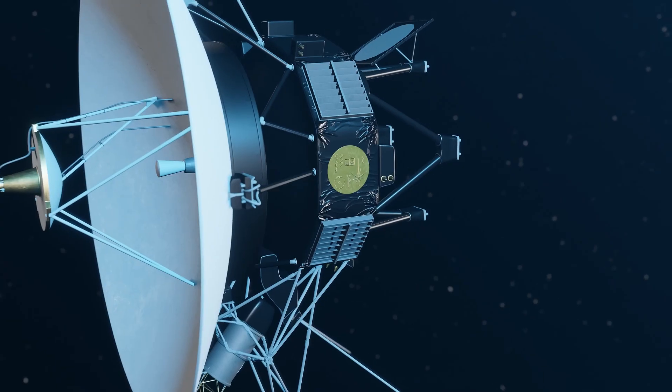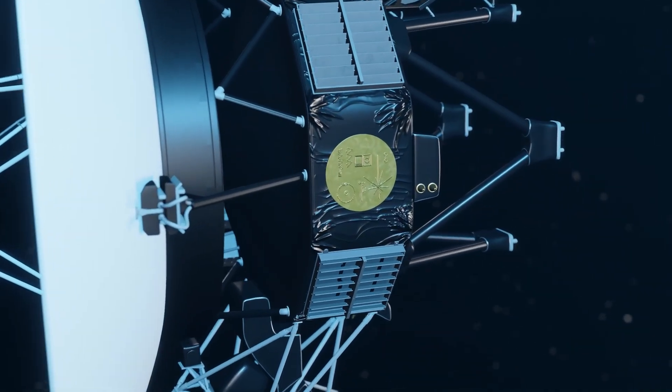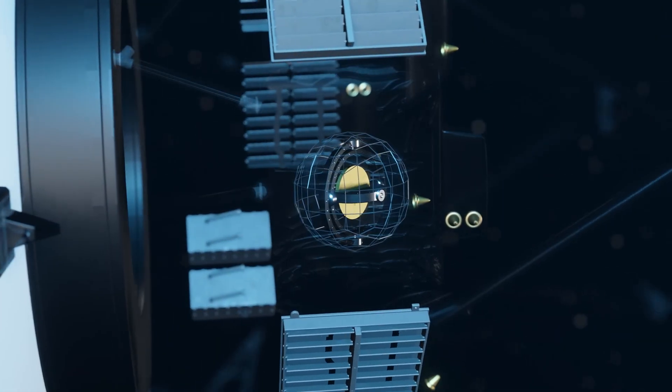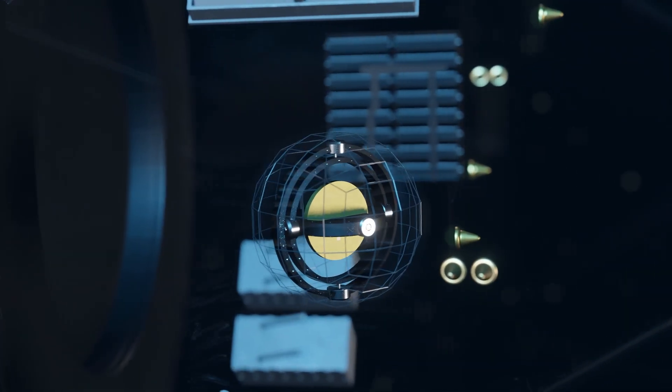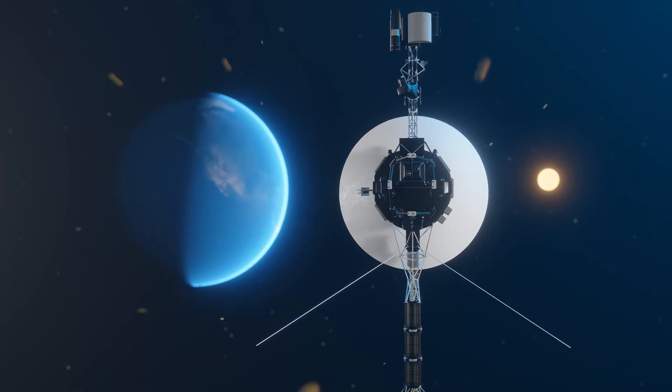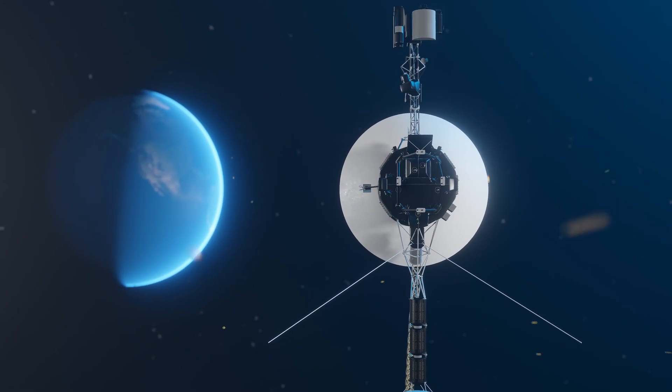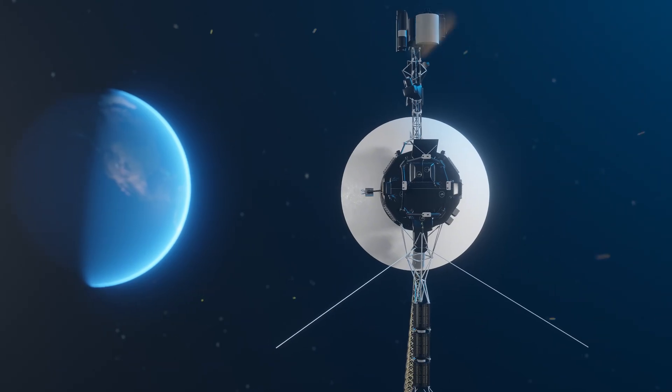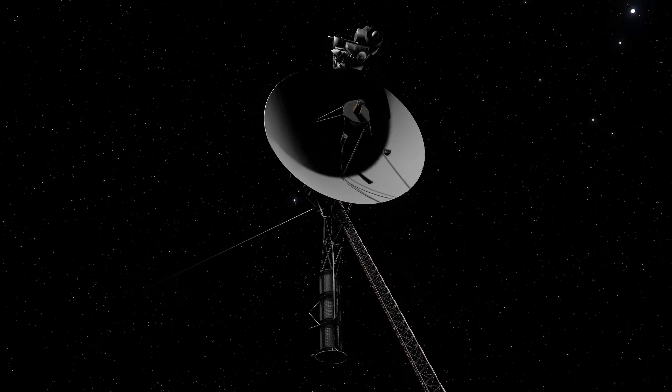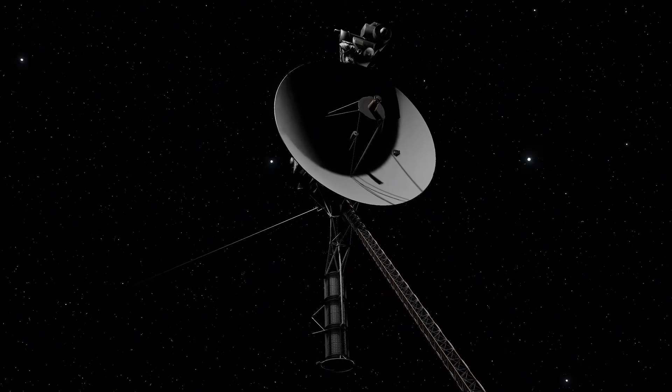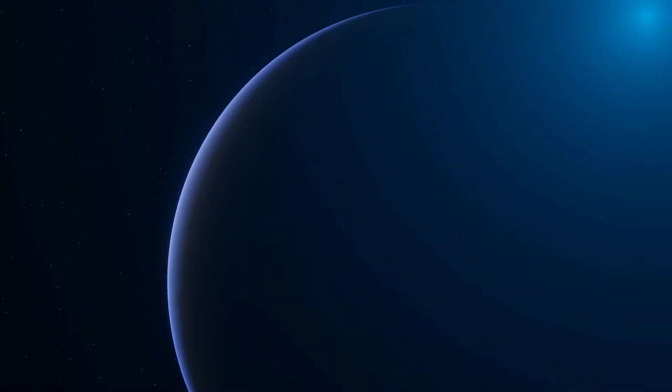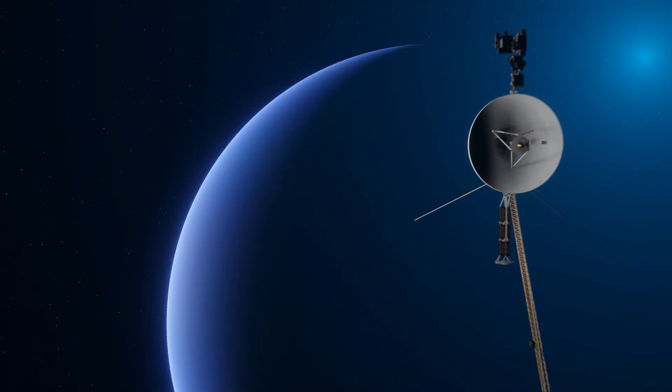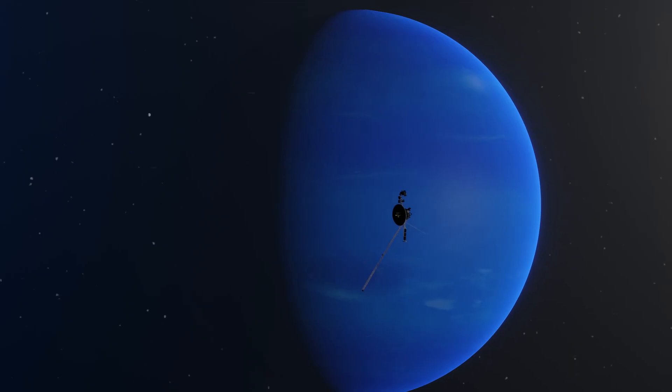After its planetary tour, Voyager 2 drifted into interstellar space in 2018, still transmitting data from the void. Engineers continually adapted to keep it operational, uploading software patches and conserving power. Now the question lingers: Is Voyager 1's discovery a cosmic anomaly, or have we stumbled upon something never meant to be seen?